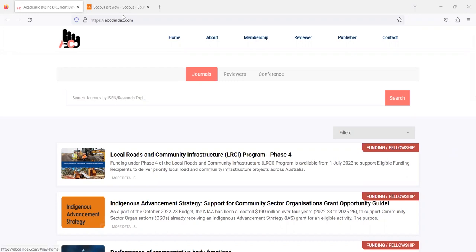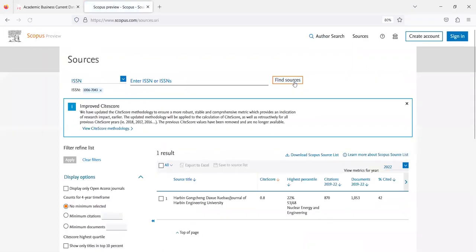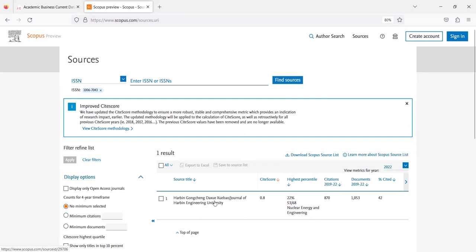So just open Scopus website and type the ISSN number of the journal. Click on the find sources button. It will pop up the name of the journal that is Journal of Harbin Engineering University.